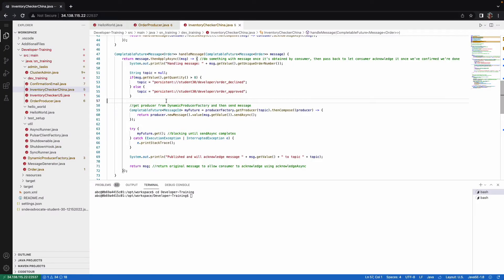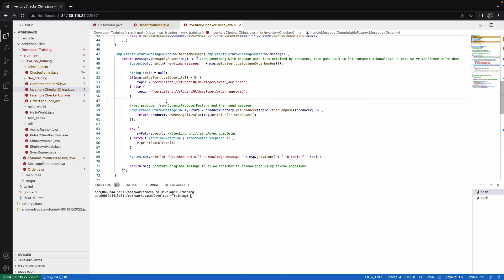Here we are in our inventory checker China file, and this is supposed to be removing orders from the order backlog China, checking if the item's available in inventory, and then deciding if it should go to the declined or the approved topic.